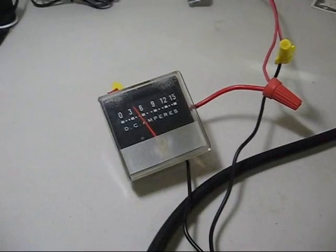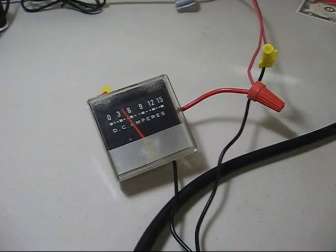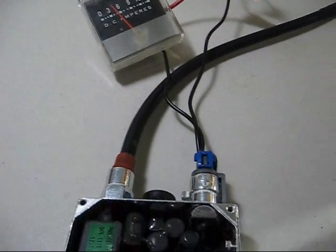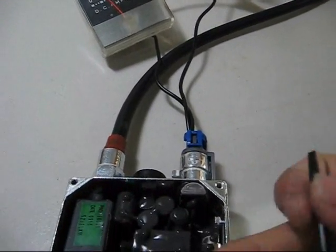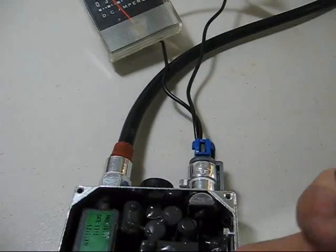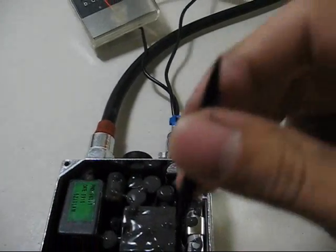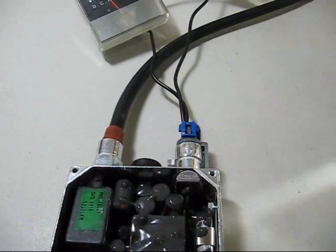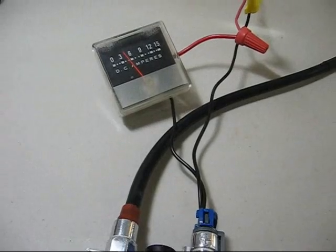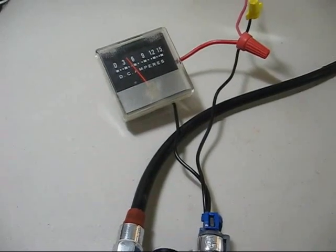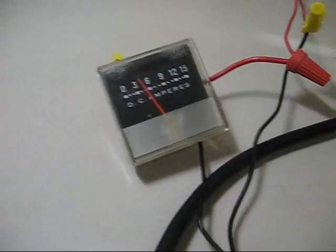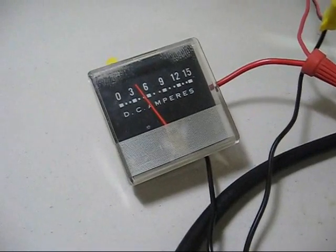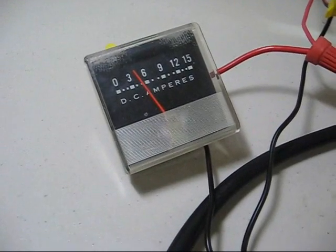That gets me wondering if those 55 watt HID kits I see on eBay are actually normal 35 watt kits with ballast cranked up to deliver more power. But, anyway, there you go. Over and out.